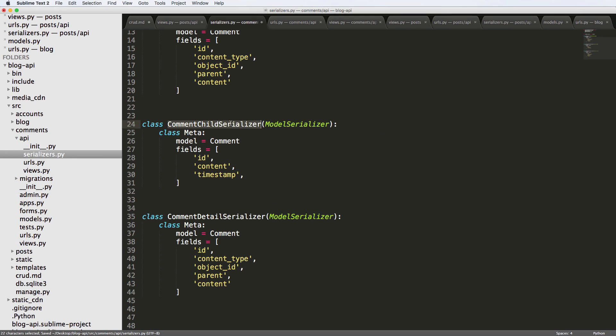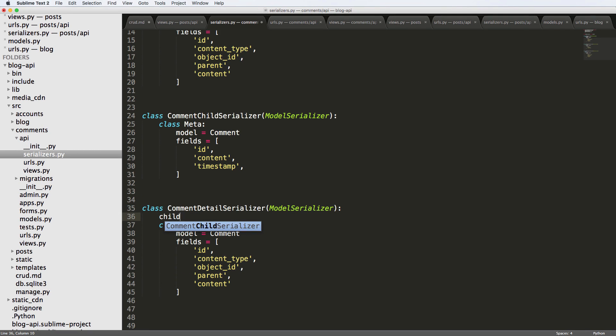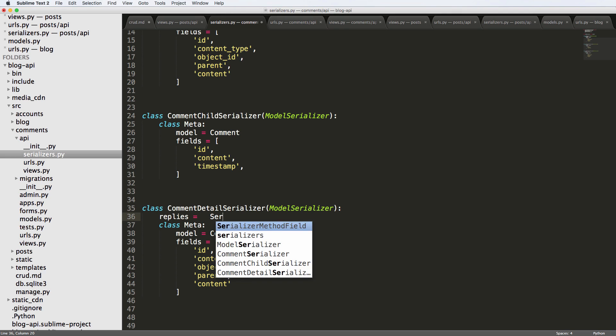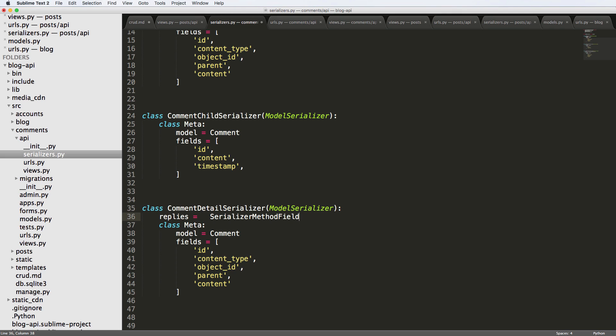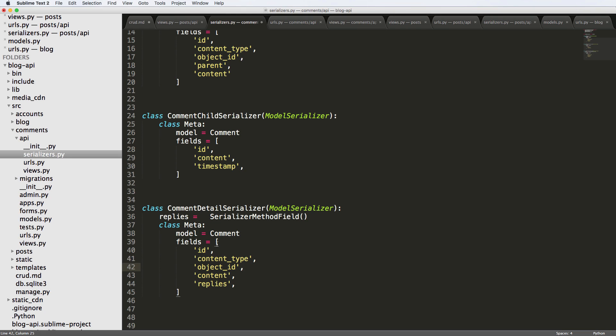So now that we've got this child comment serializer in our comment detail serializer, we can actually create something in here called child or children or realistically replies because that's what it is. And we're going to do serializer method field here. And we're going to put replies down here. And this one, we don't need parents because the comment detail is going to ensure that we are working off of the actual comments that are the parents, they're not actually have children.